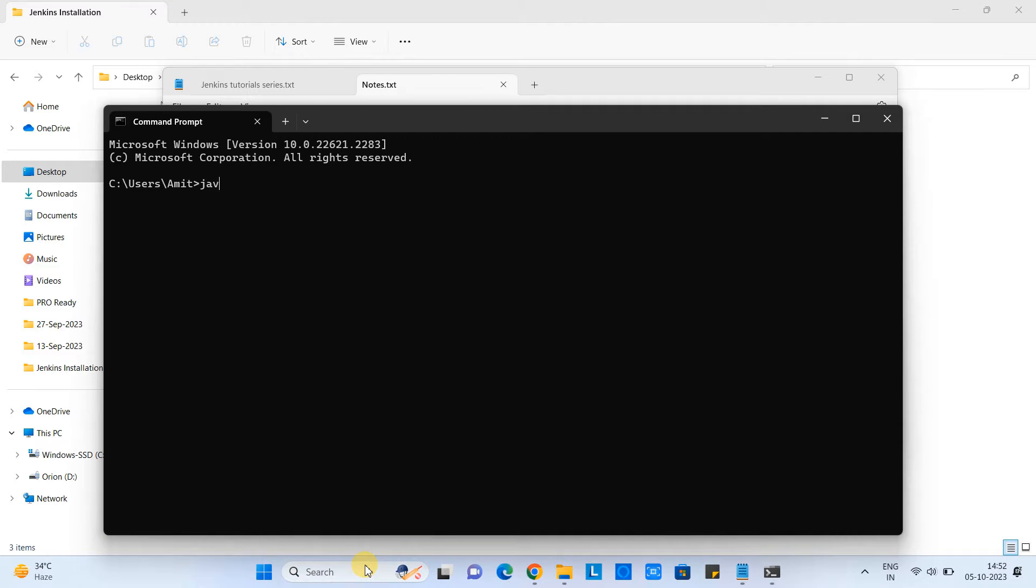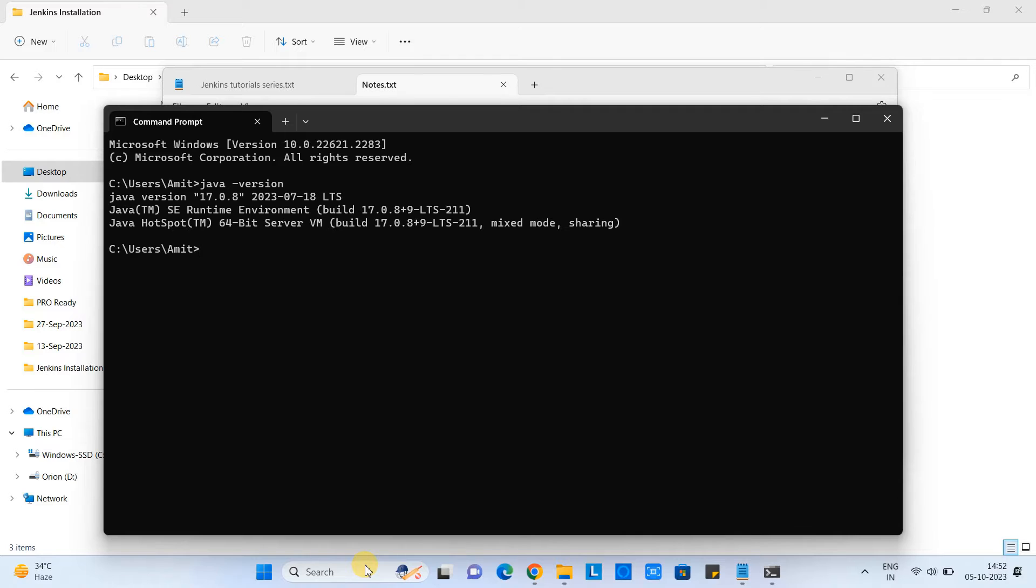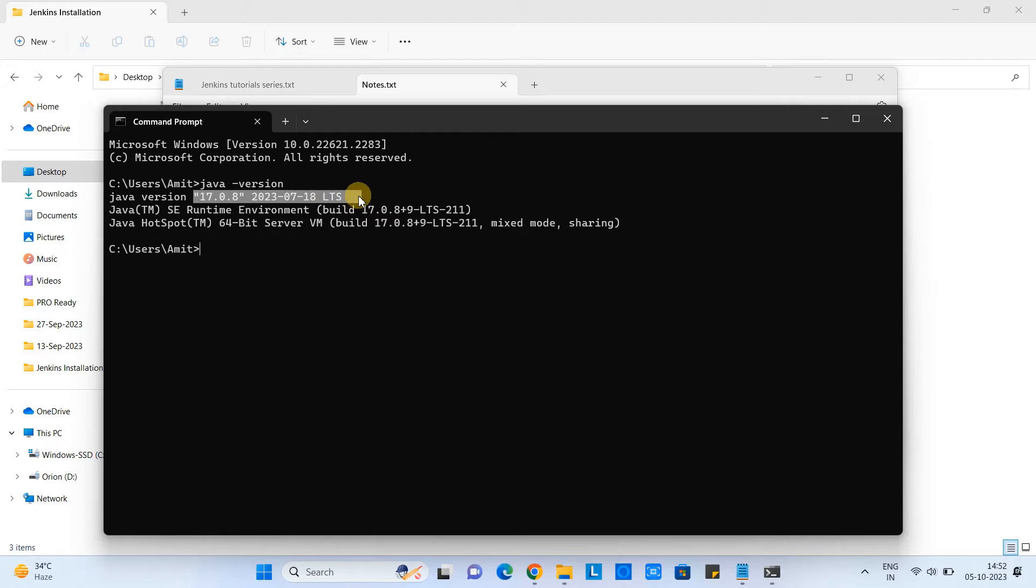Let me show you. This time on my machine, I have a Java version 17. Okay, now we are ready to proceed.